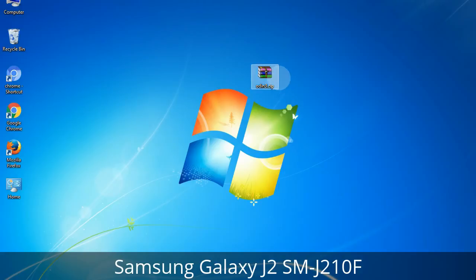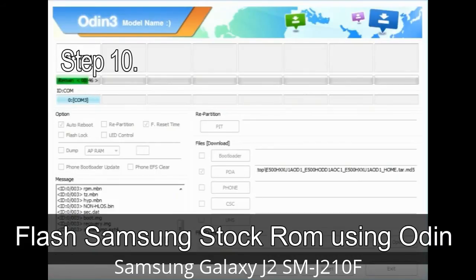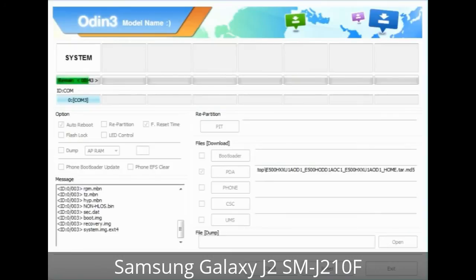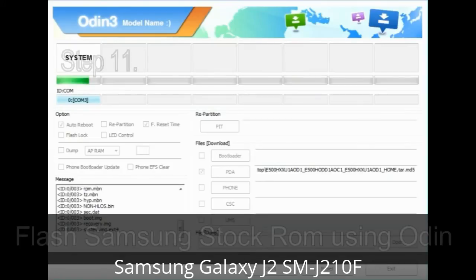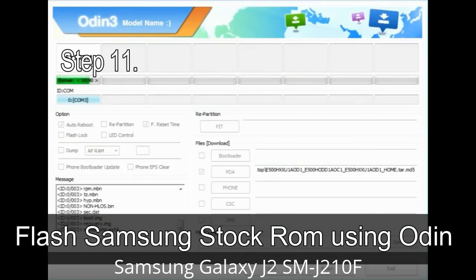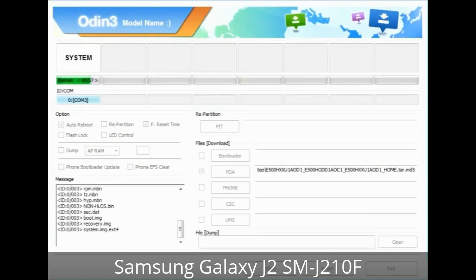Make sure that you do not mess up with the checkboxes. Step 10: Now click on the button in Odin to begin the flashing process. Step 11: Once you see the green 'PASS' message, remove the USB cable from the device. During this process, your device will restart automatically.